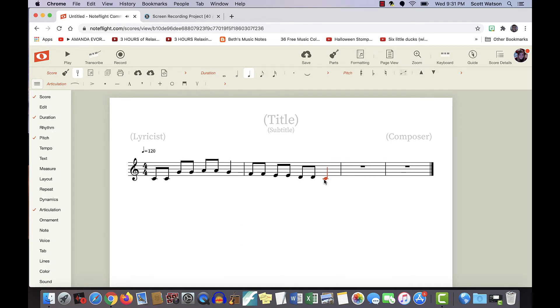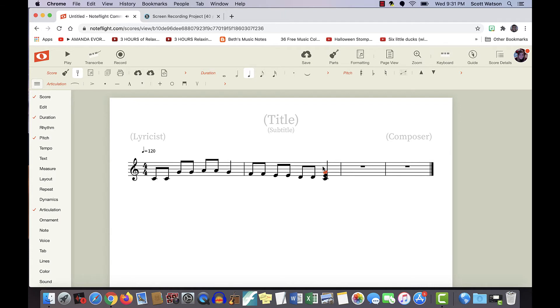And if you also wanted to use or add in a chord, you can just stack the notes on top of each other. But for this piece, we don't really need it.